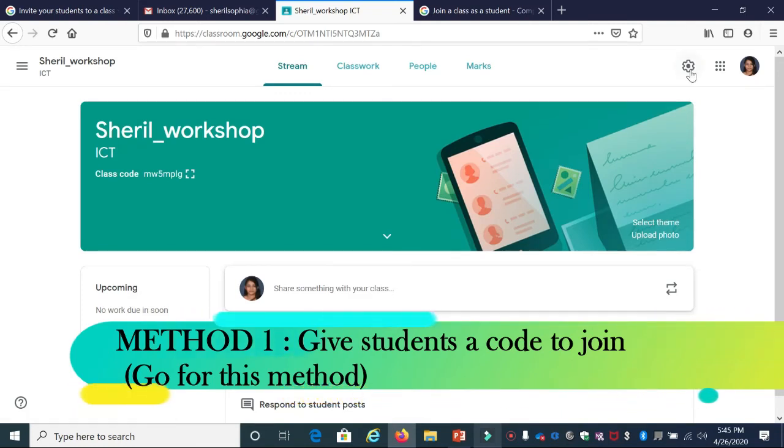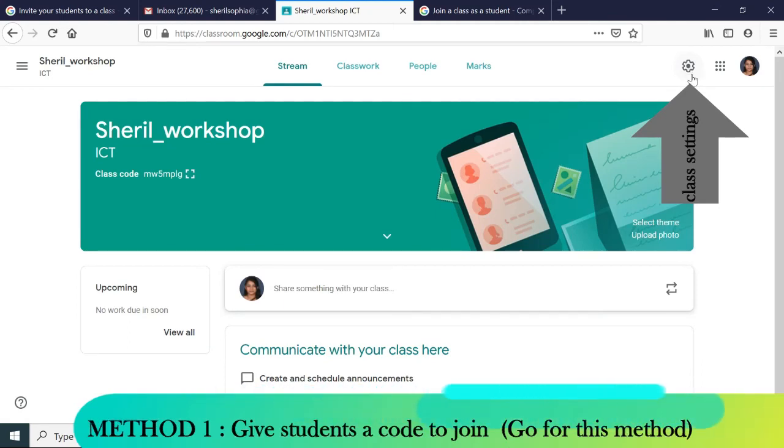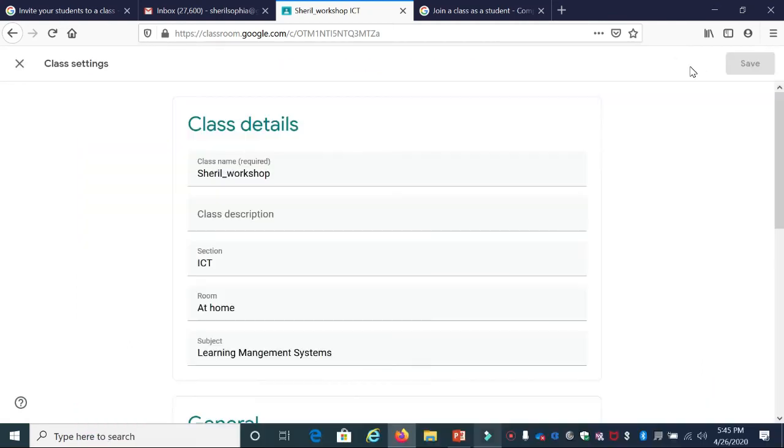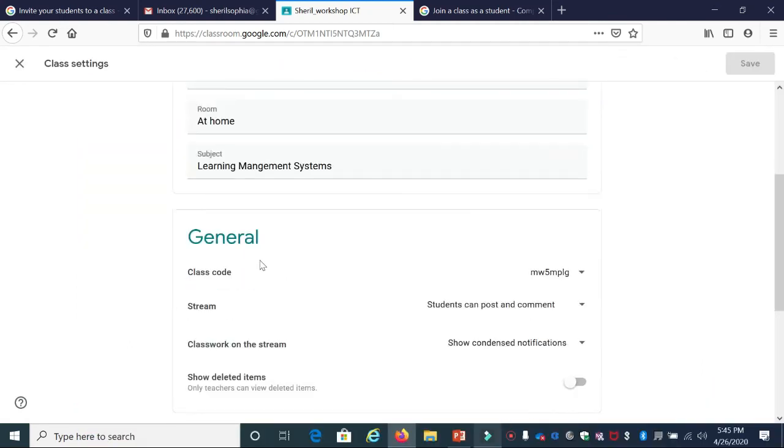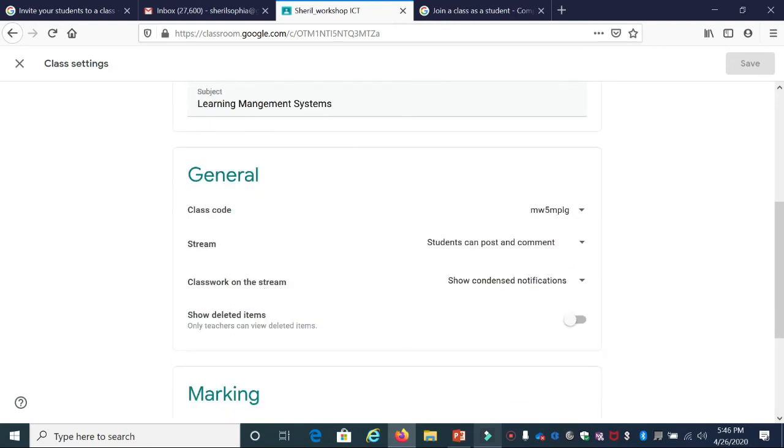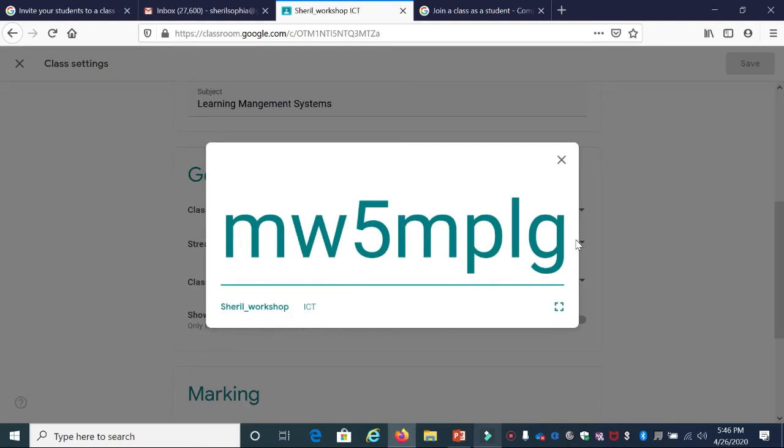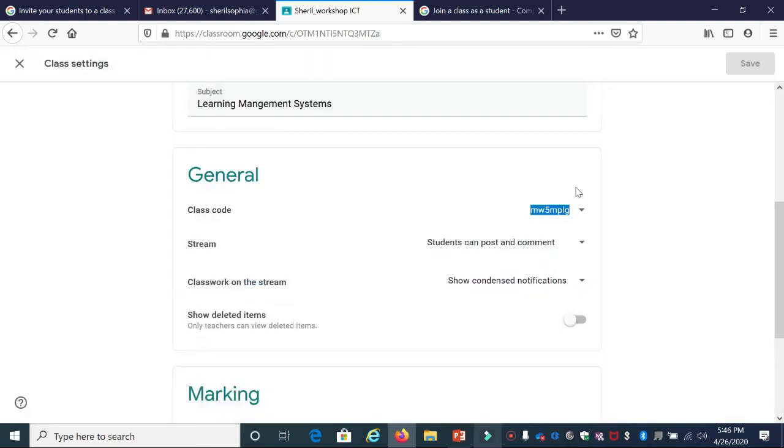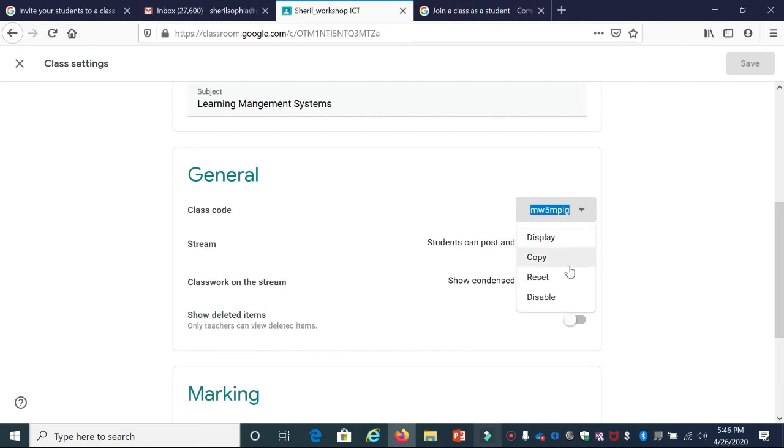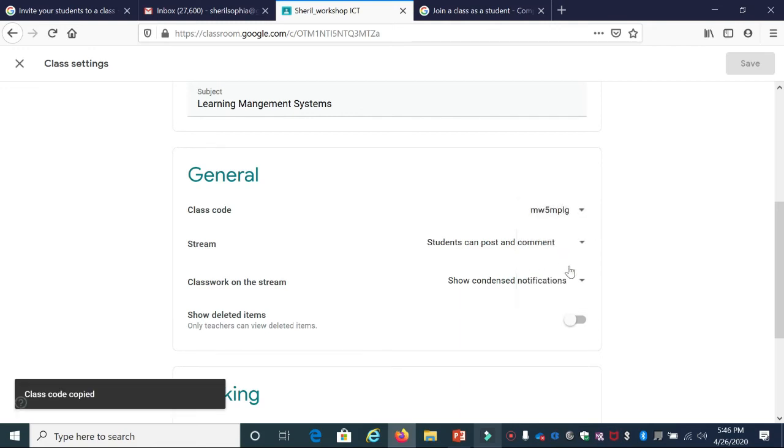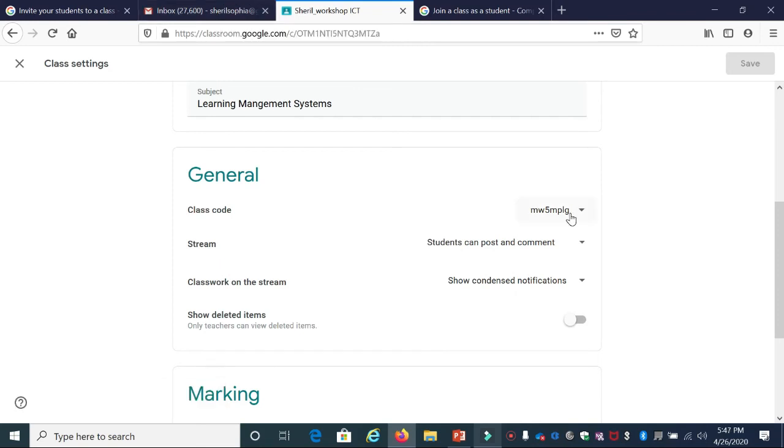click the down arrow and click Display. This shows the code in a bigger font. If you want to copy the code, click the down arrow and press Copy. You can then WhatsApp or email it to your students for them to join the class.